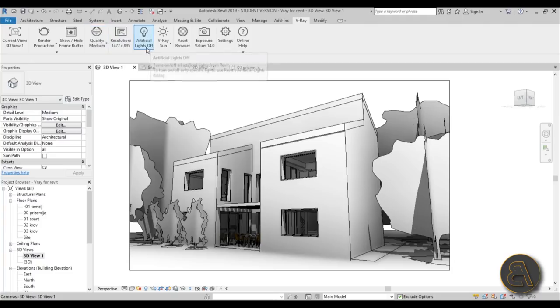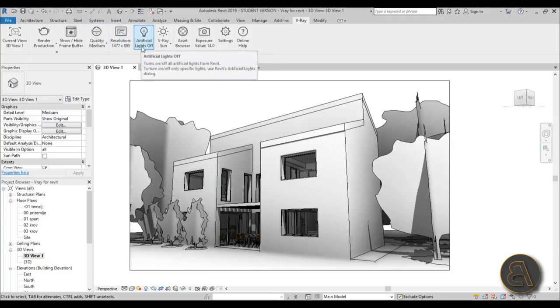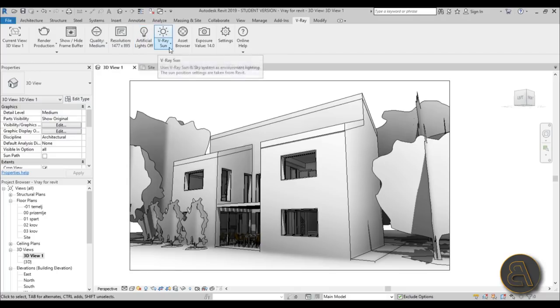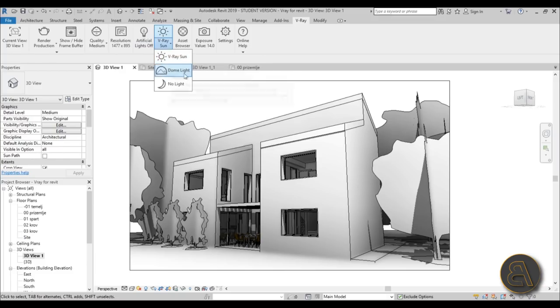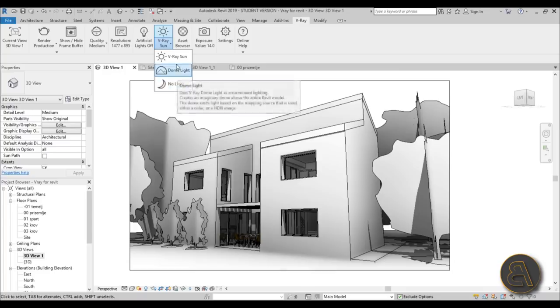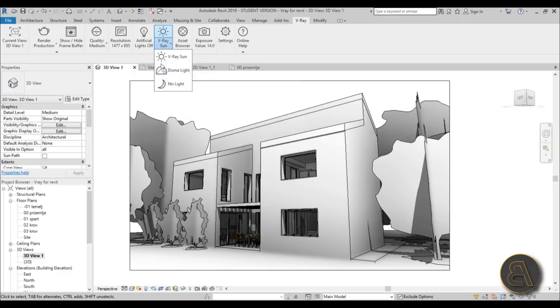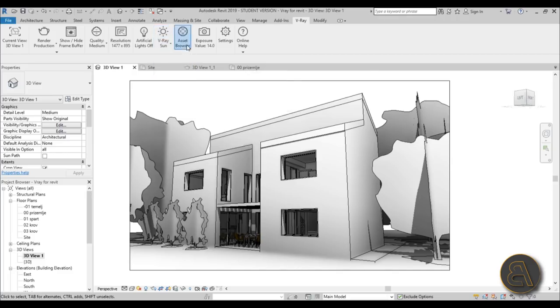Next we have artificial lighting. I don't have any lighting here, but this is where you would turn it on and off. Then we have the V-Ray sun, which is basically like the Revit sun. I haven't noticed any massive changes. You have no light, which is like turning off daylight. And you've got this dome light which I'm going to be covering later. It's quite cool, probably one of my favorite features.